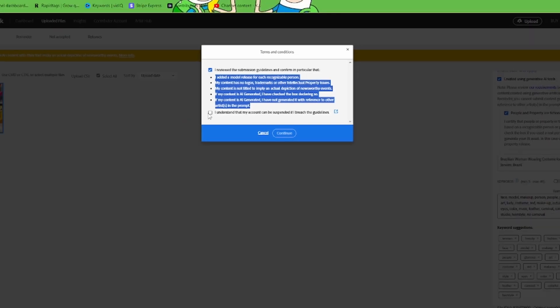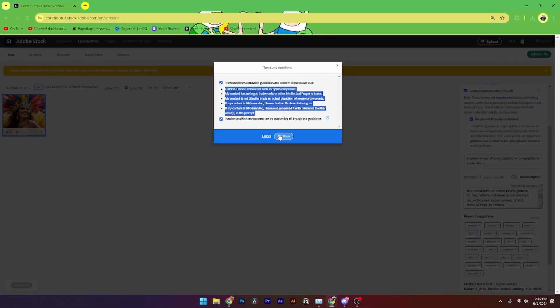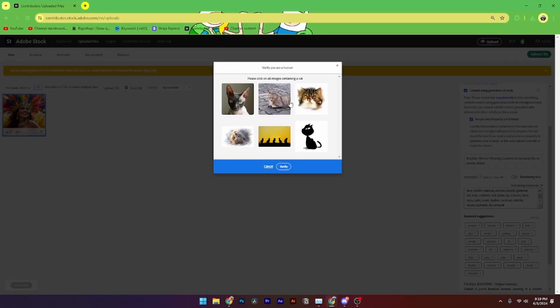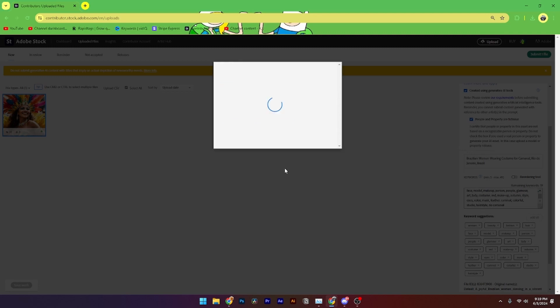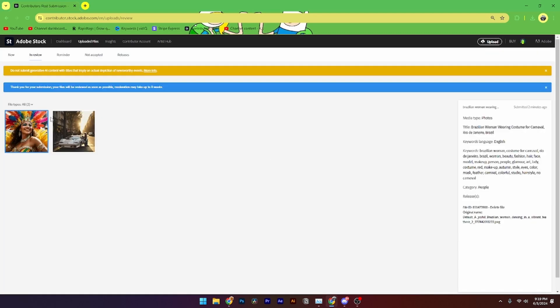Click 'I understand that my account can be suspended if I breach the guidelines' and click 'Yes and continue'. Then select the little CAPTCHA checkboxes at the bottom, click 'Verify', and click 'Submit'. That's how you do it.